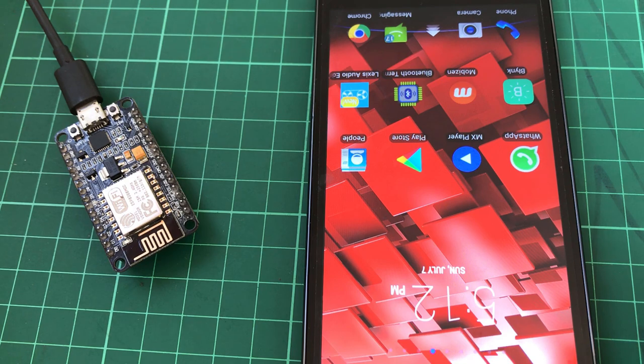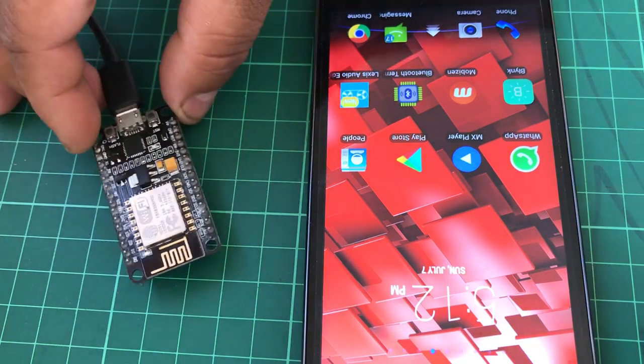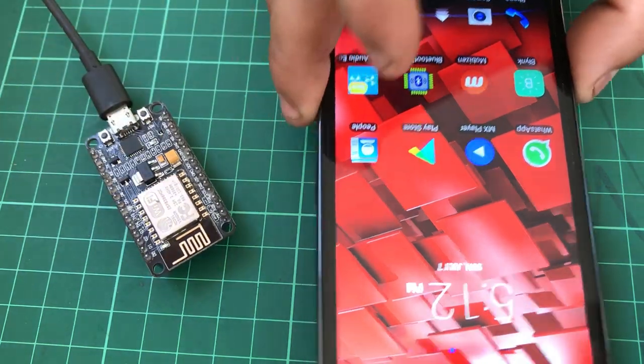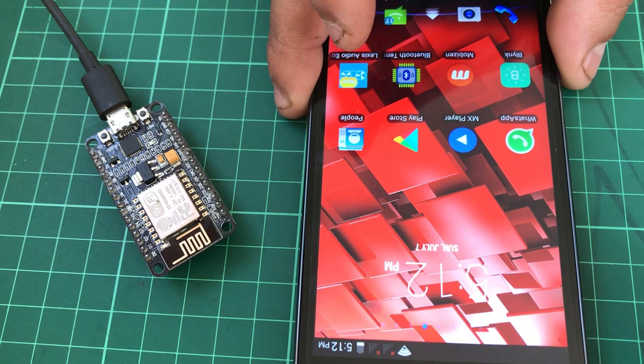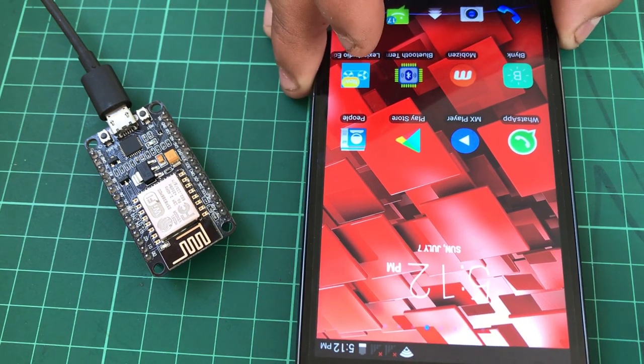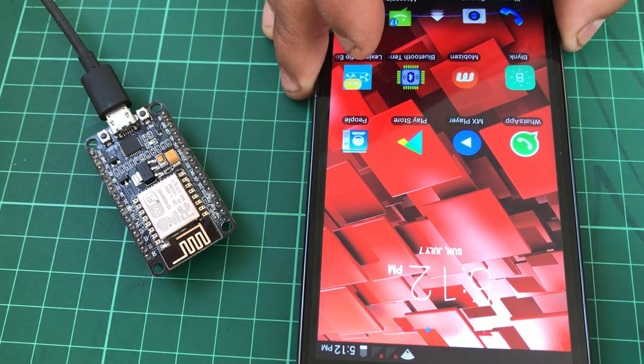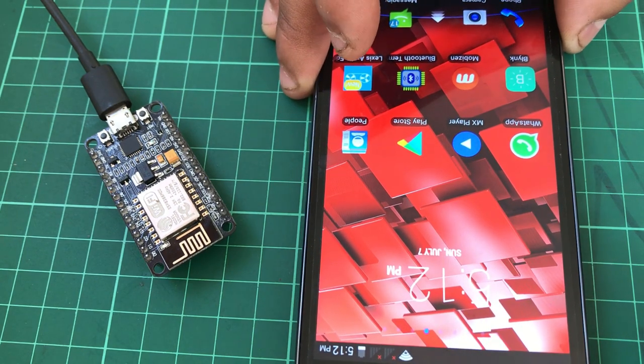To make this project, what you need: you need a Node MCU, an Android phone or iPhone, and an internet connection.